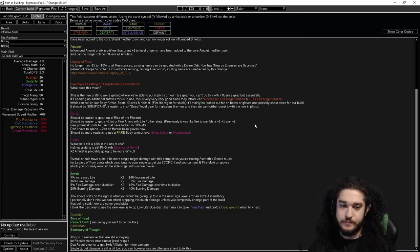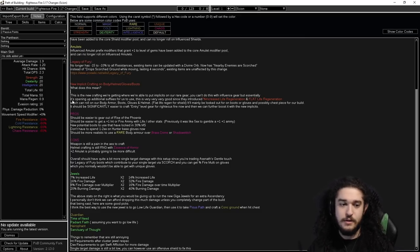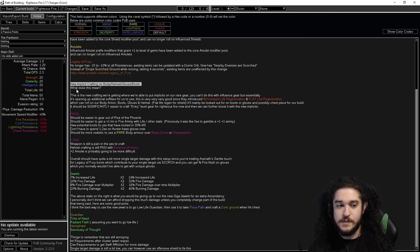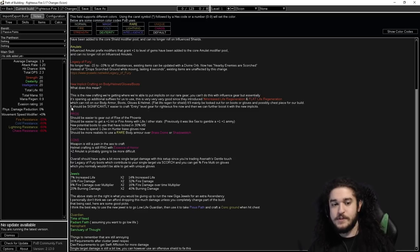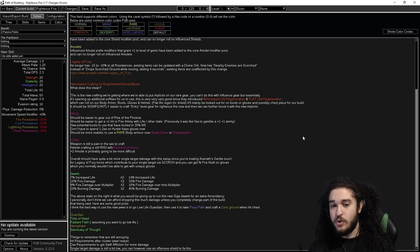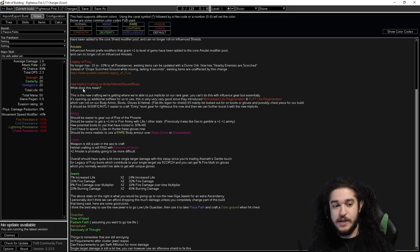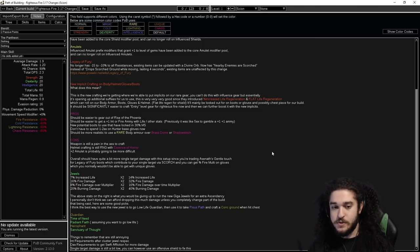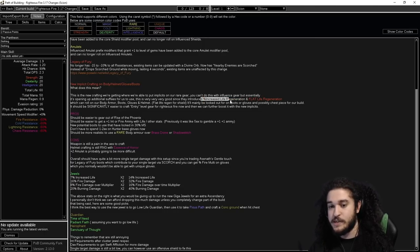Just to kind of highlight new implicit crafting on body, helmet, glove, and boot. What does this mean? This is the new crafting we're getting where we're able to put implicits on our rare gear. You can't do this with influence gear, but essentially it's opening up additional suffixes for us to use. This is very, very good since they introduced the percent increased life regeneration.